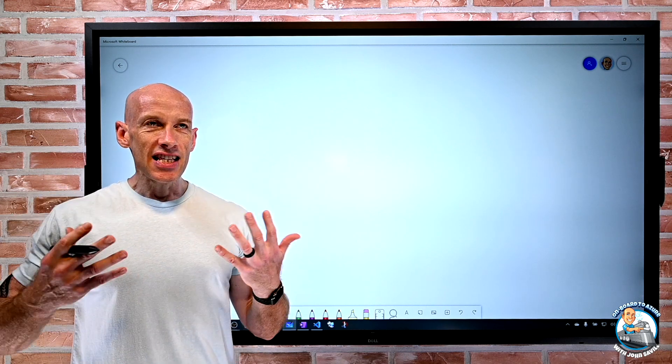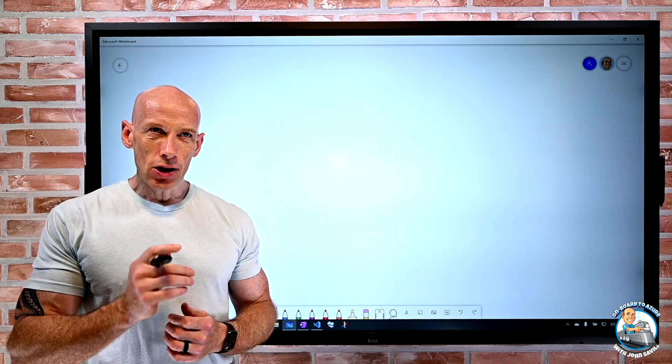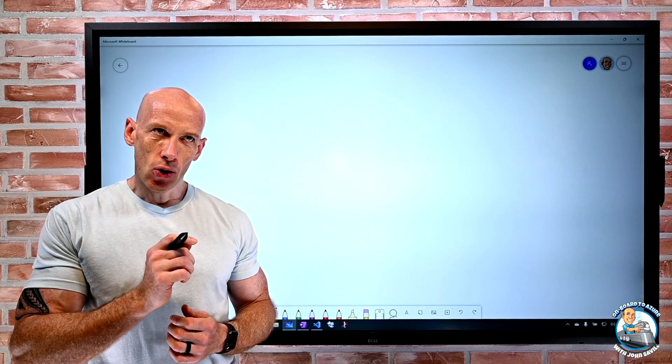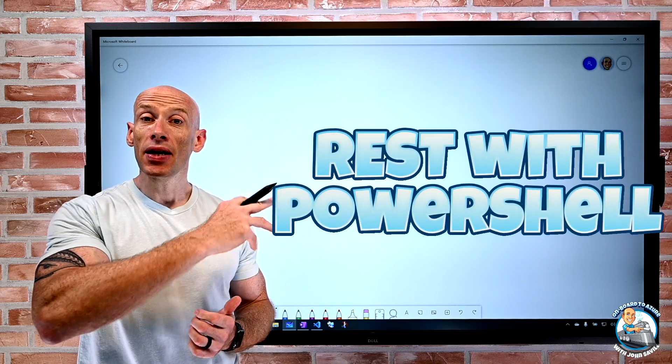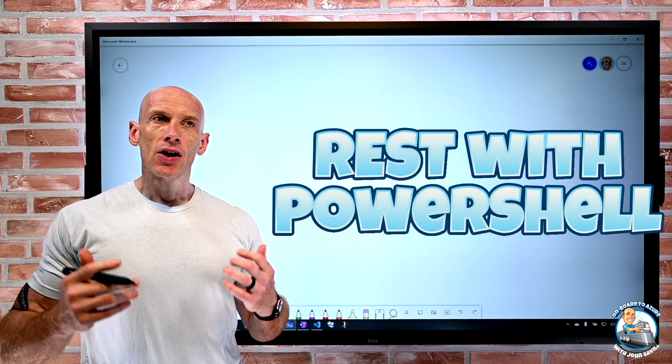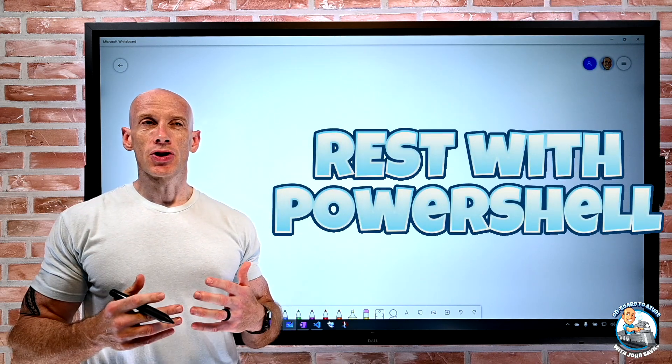Hey everyone, in this video I wanted to look at actually calling a REST API using PowerShell.